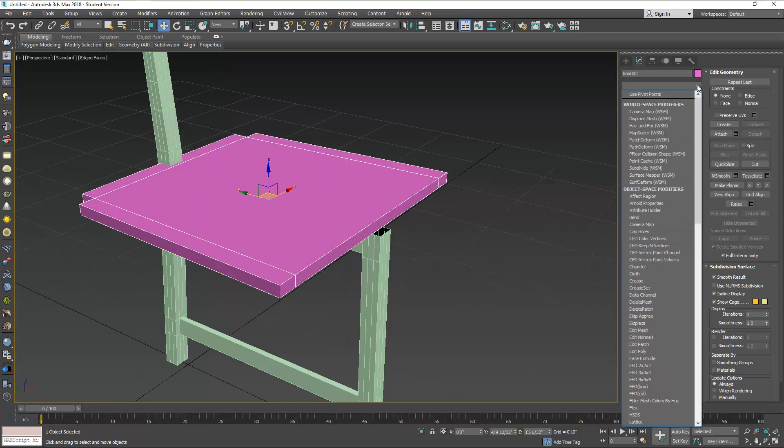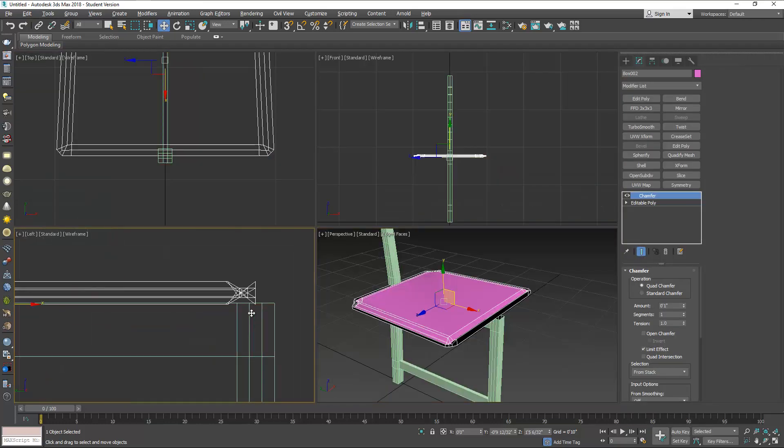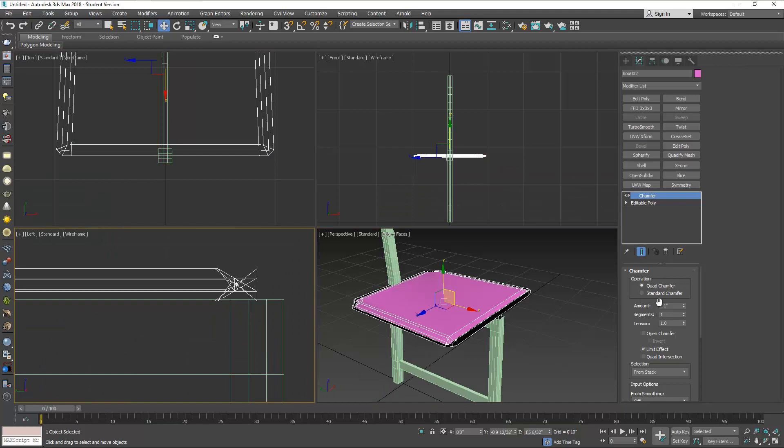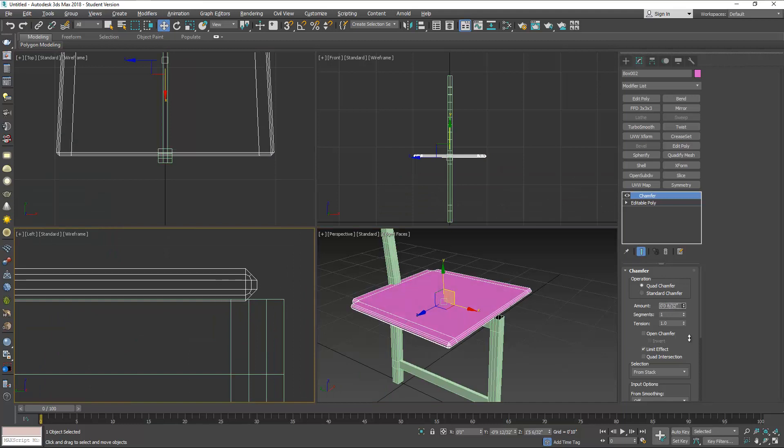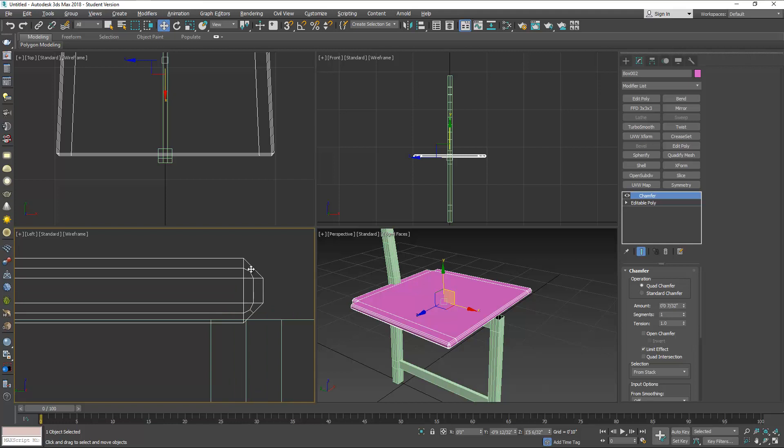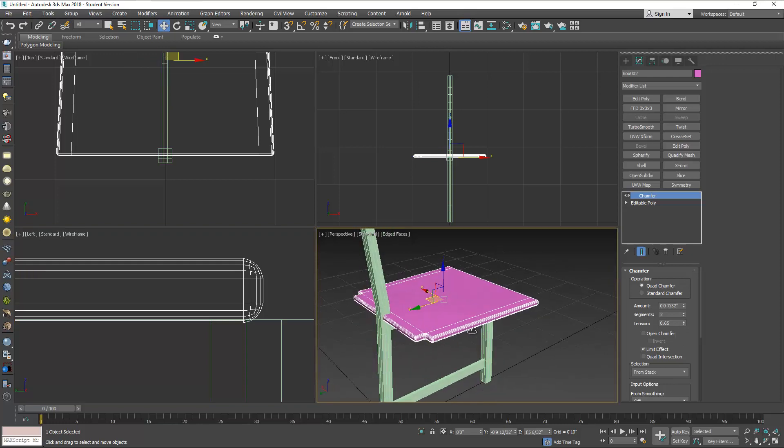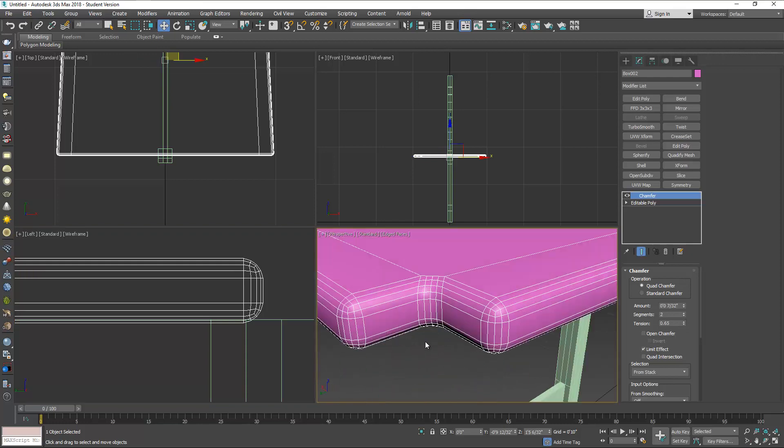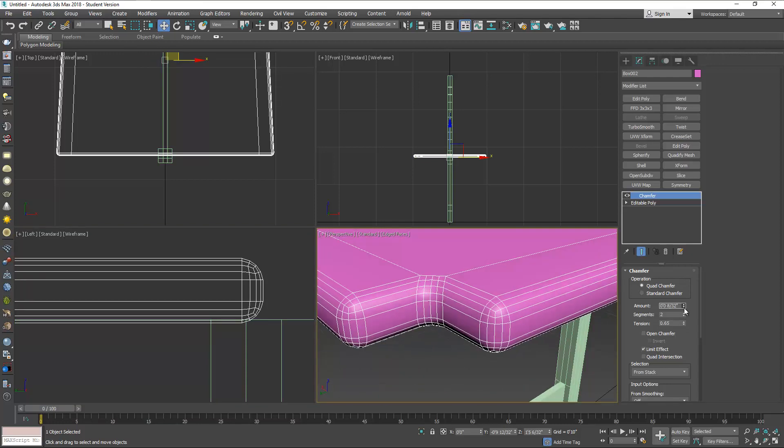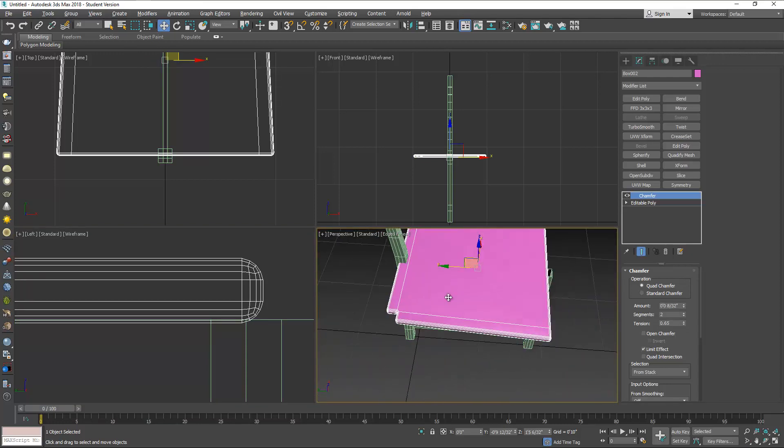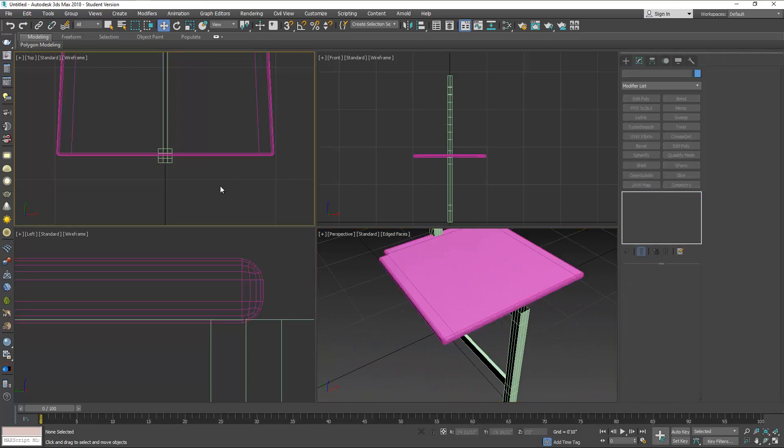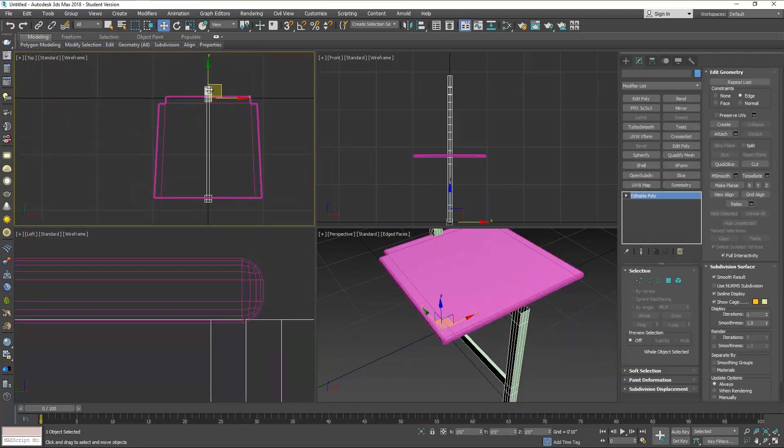Now we can chamfer the edges of the seat. On chamfer here you can look at it closely over here. You can reduce the size here, and this edge can be fixed with the tension. Lower the tension and you can make it as smooth as you want. Okay, that's pretty much for the seat.